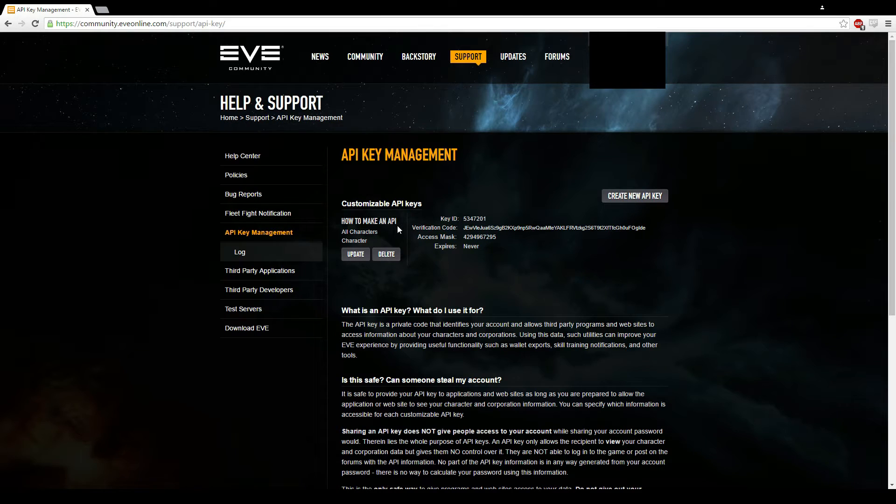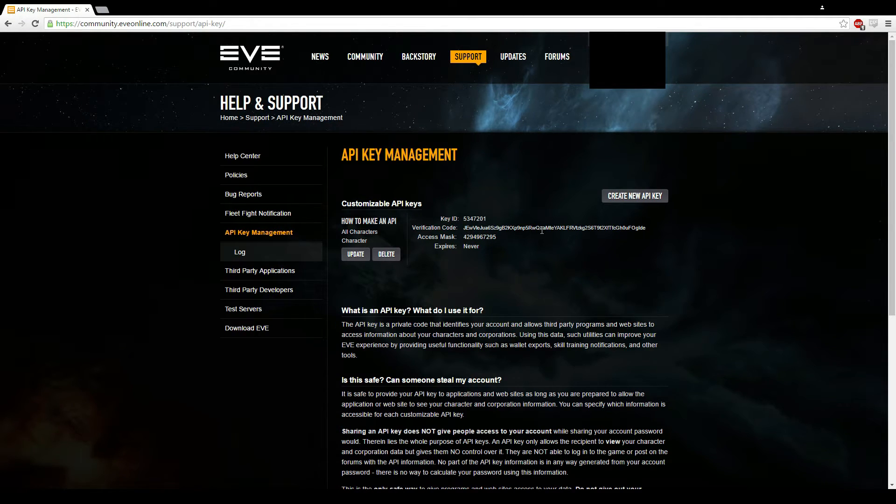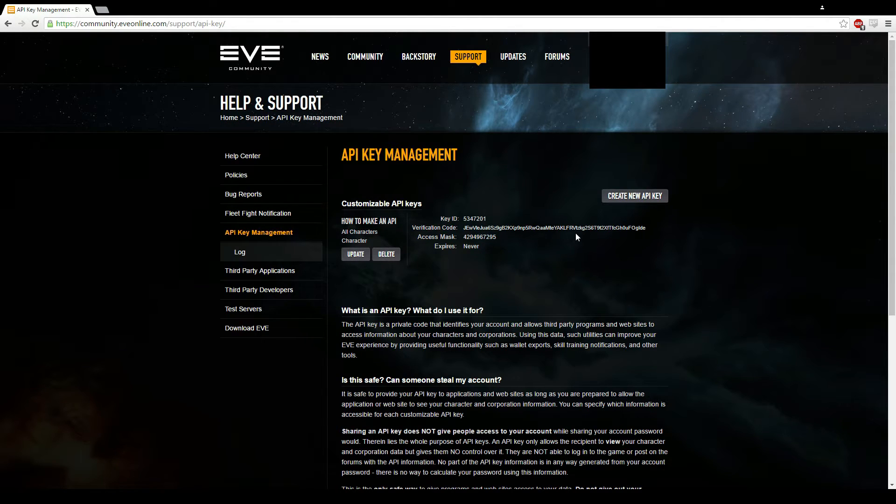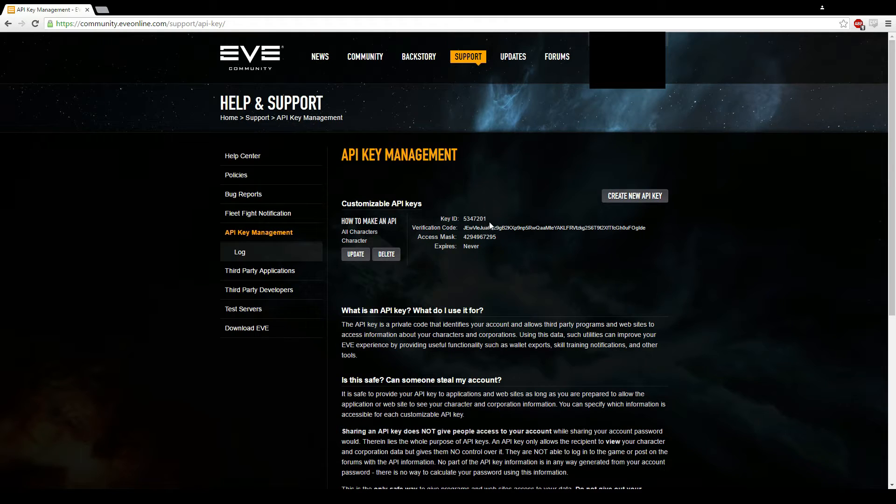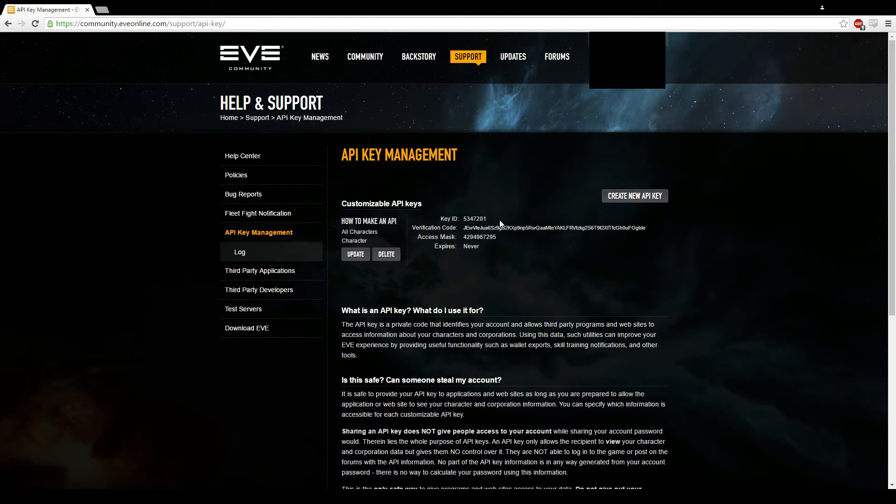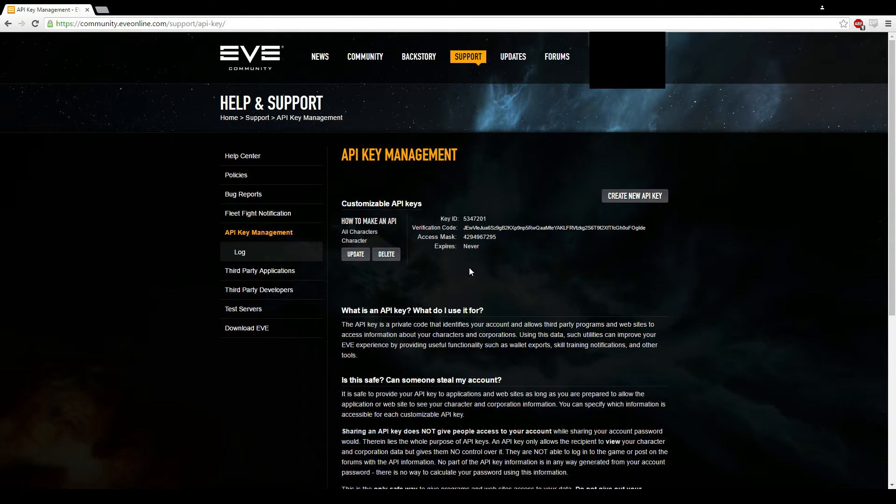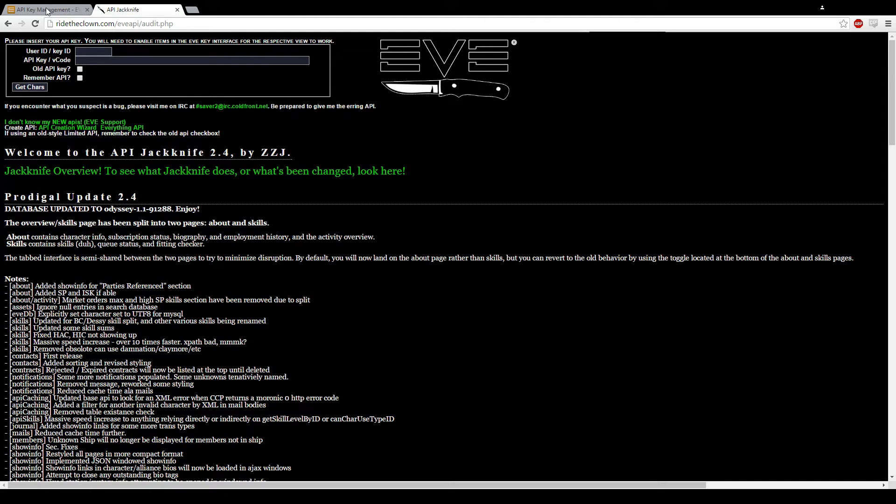And there is your API. So you get your key ID and your verification code. They're the only two parts that people will ask you for. They'll be used in a tracker or a little program. I'm going to just use a program that I know from years of using and show you what it looks like.